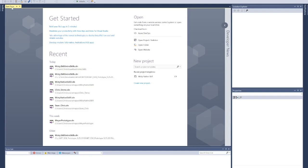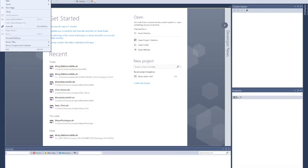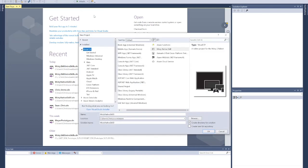What you're going to want to do is just do File New Project. And you'll notice that there is now a Misty Native Skill option.